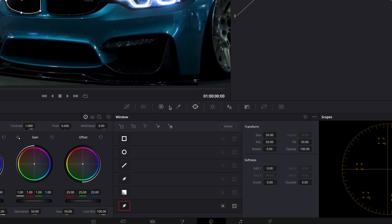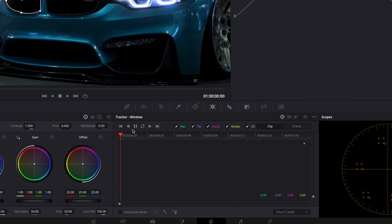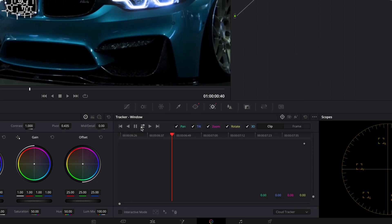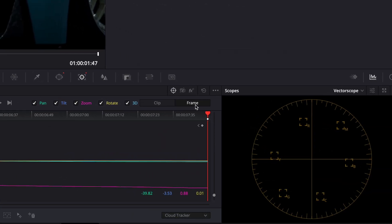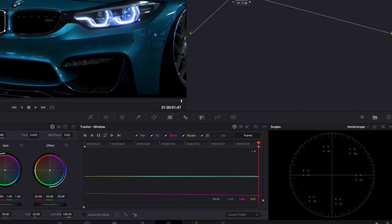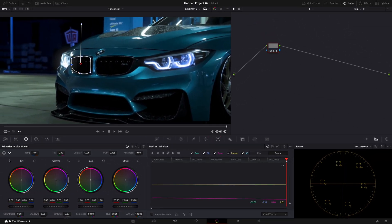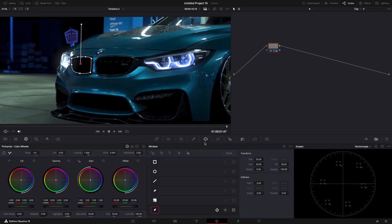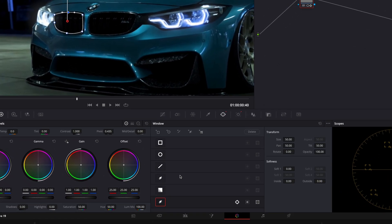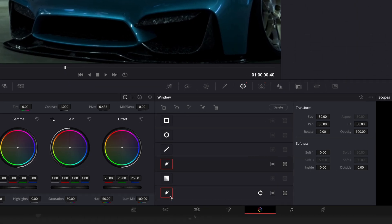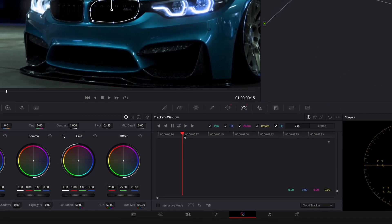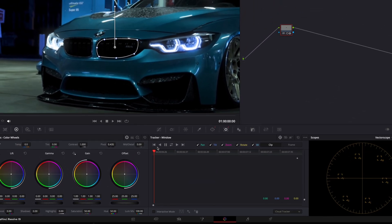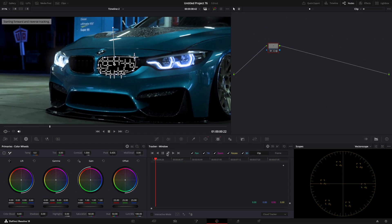Track the mask and fix the mistracked points by pressing on this frame button and fixing them manually. Disable this mask and enable the other one. Track that mask too and fix the poorly tracked points.